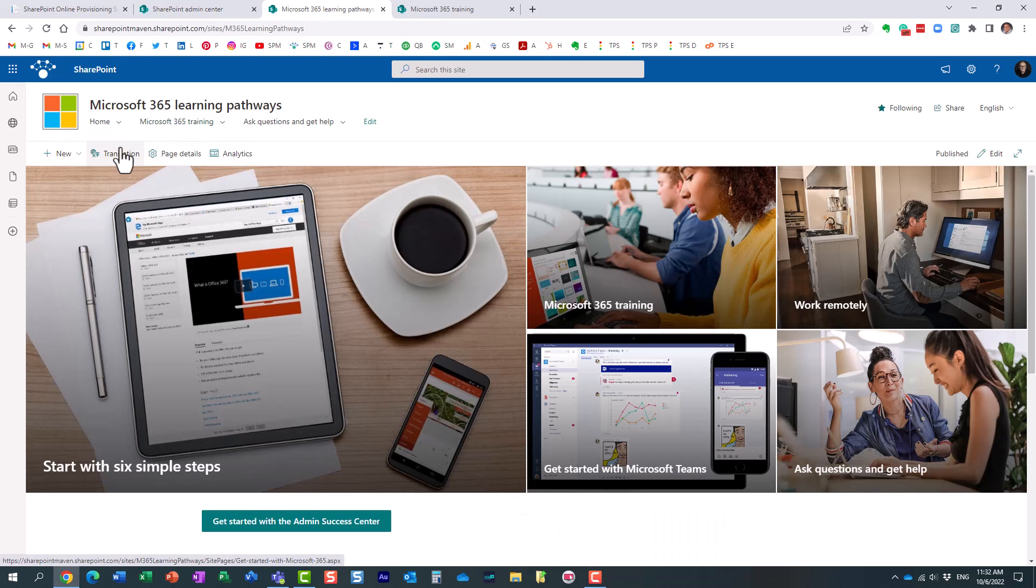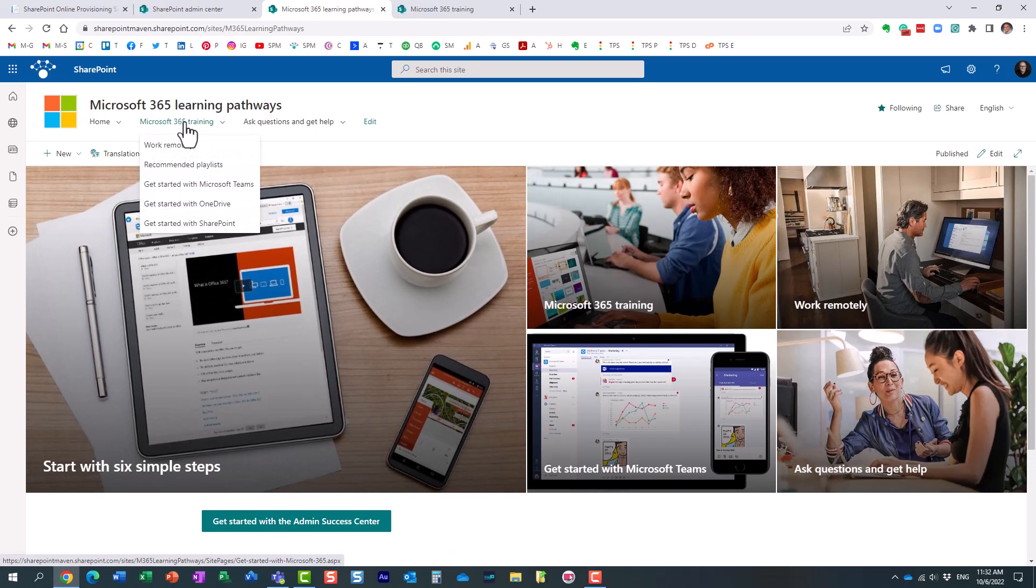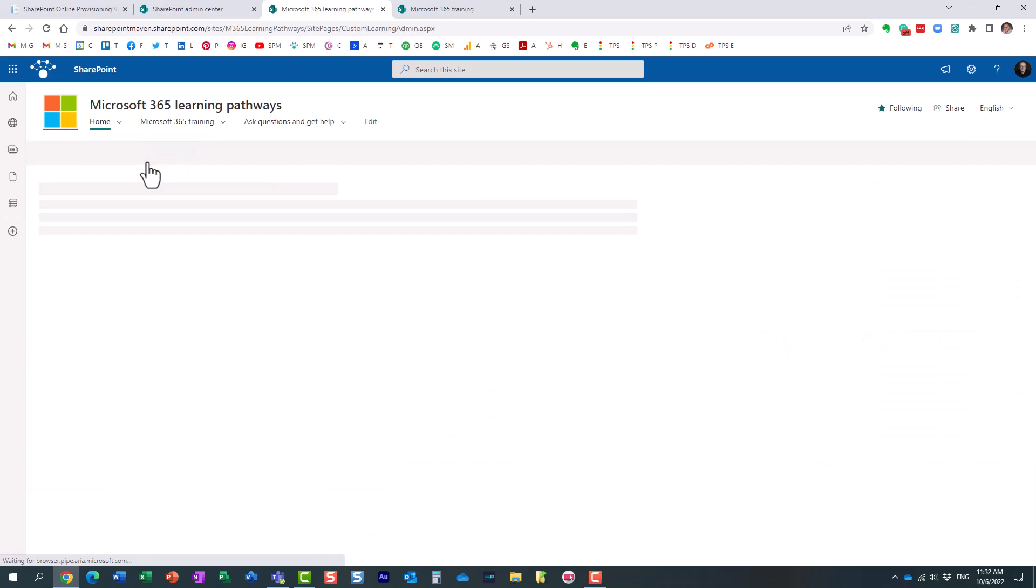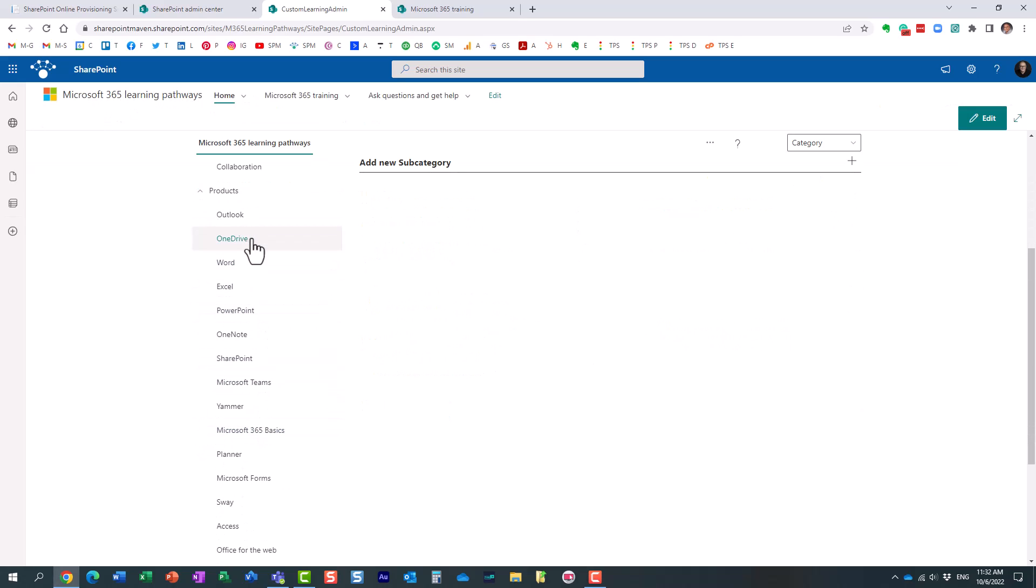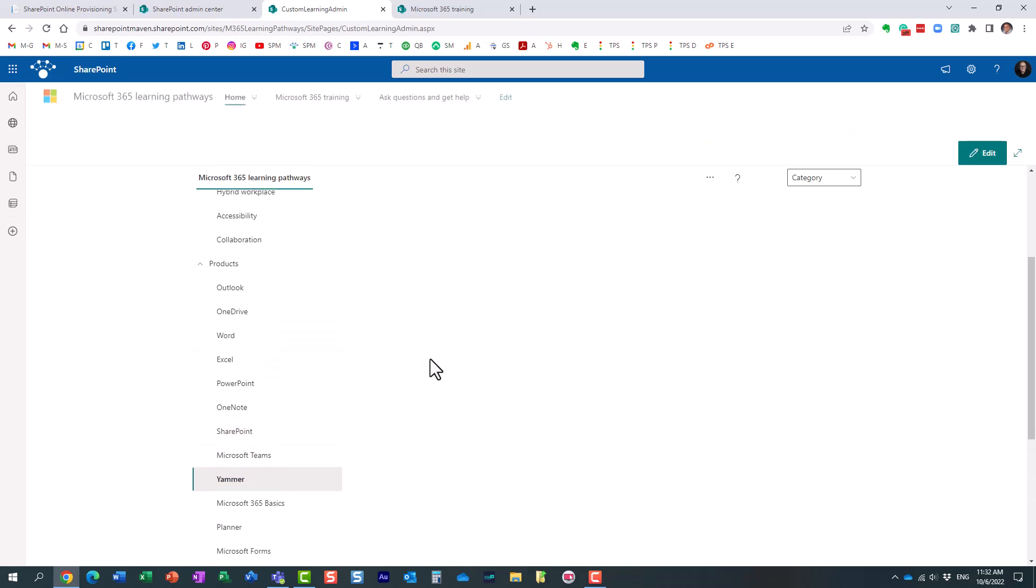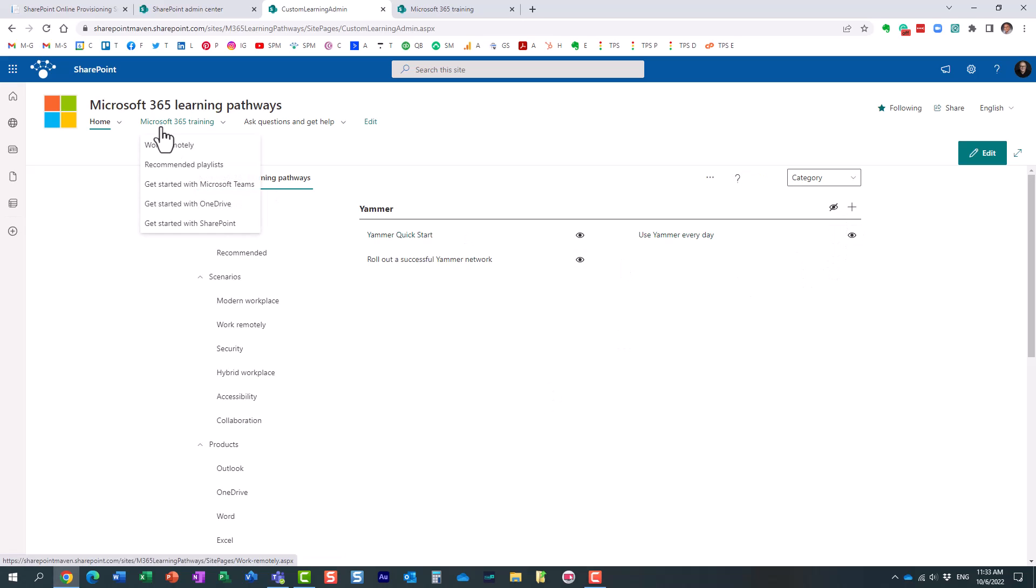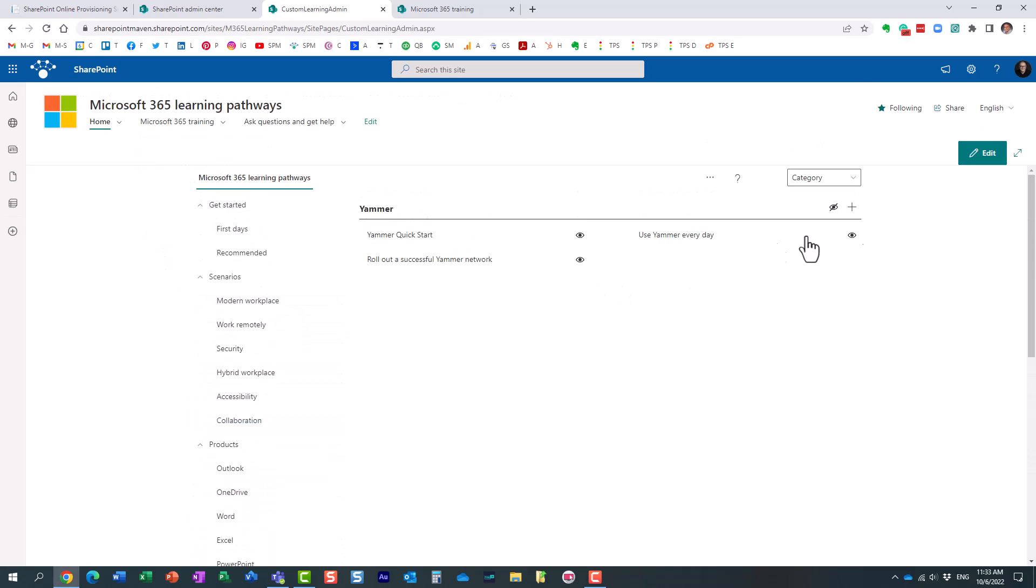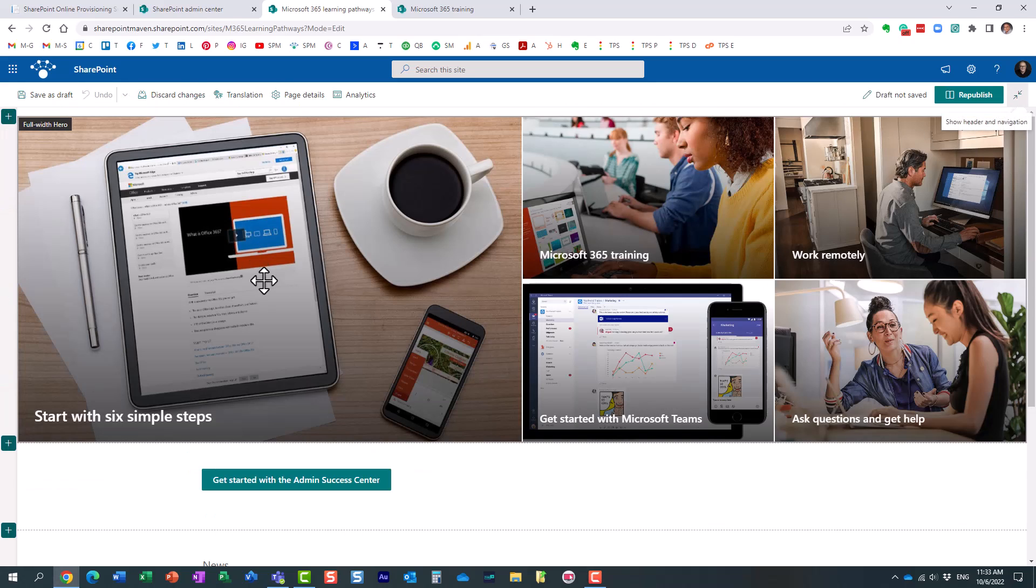And let me see. I think I had some customization options over here. Yeah, right here. Learning Pathways administration. And what you can do is you can pretty much customize all the aspects of your site and content. For example, I don't want to overwhelm my users and maybe they don't need to learn about Yammer because we're just not going to use it in our organization. What you can do, you can pretty much hide that content. So when the user clicks on Microsoft 365 training, they're not going to see Yammer as one of the products. They're not going to see any training materials for that.